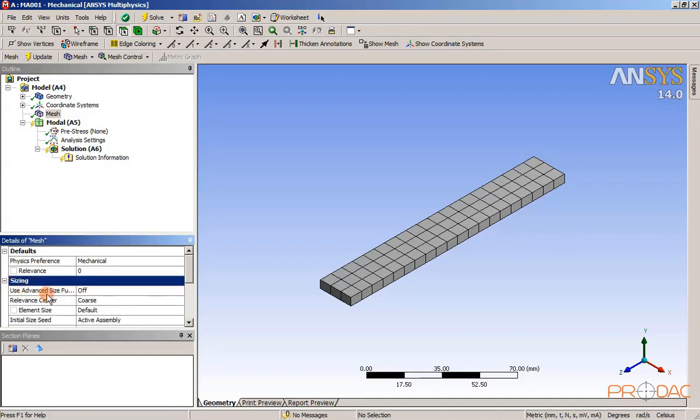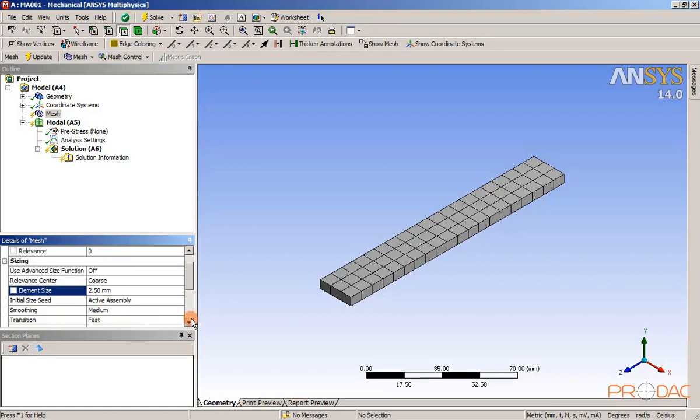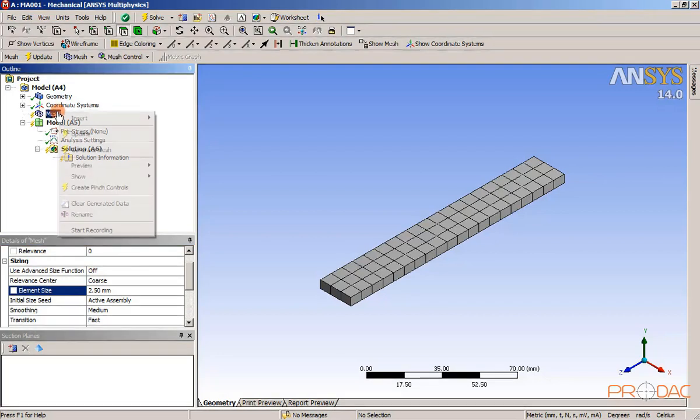Expand the sizing node if not already expanded. In the sizing node, enter 2.5 in the element size edit box and press enter button. Again, right click on the mesh from the tree outline and select generate mesh option.